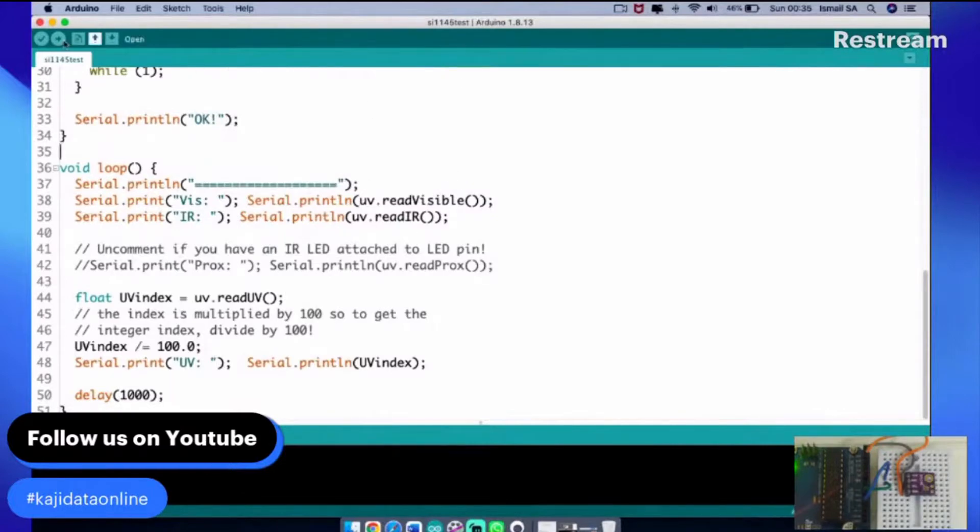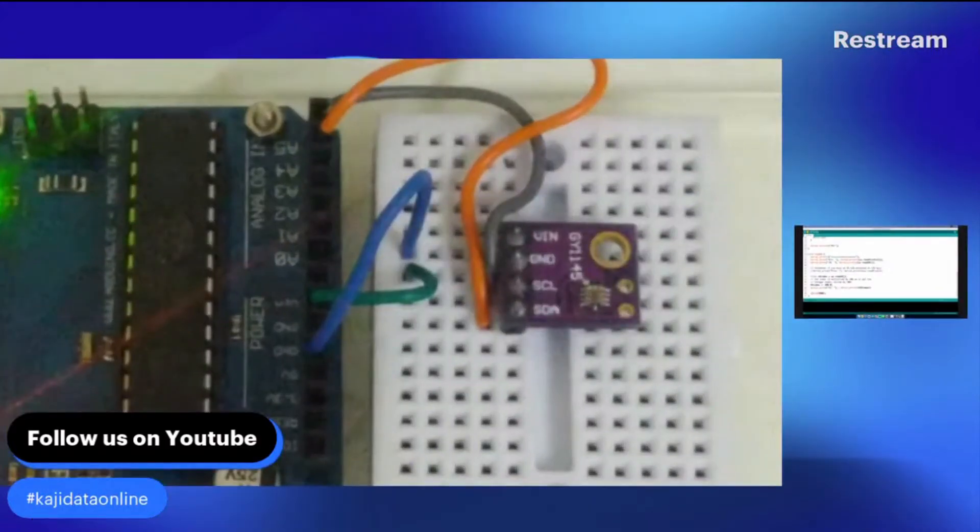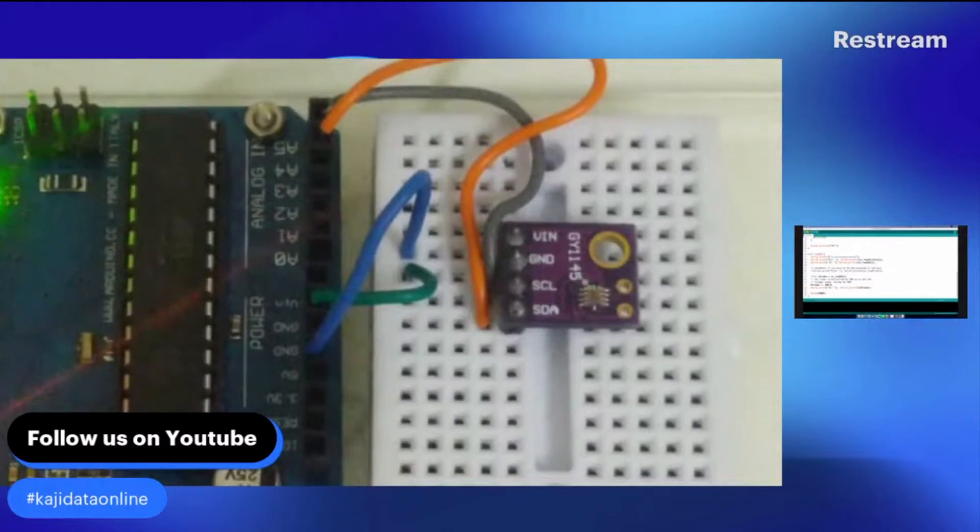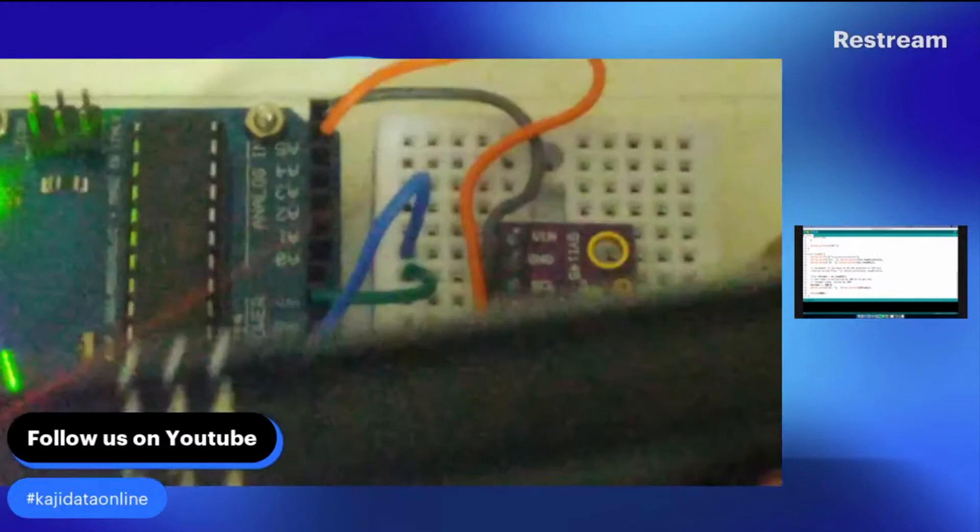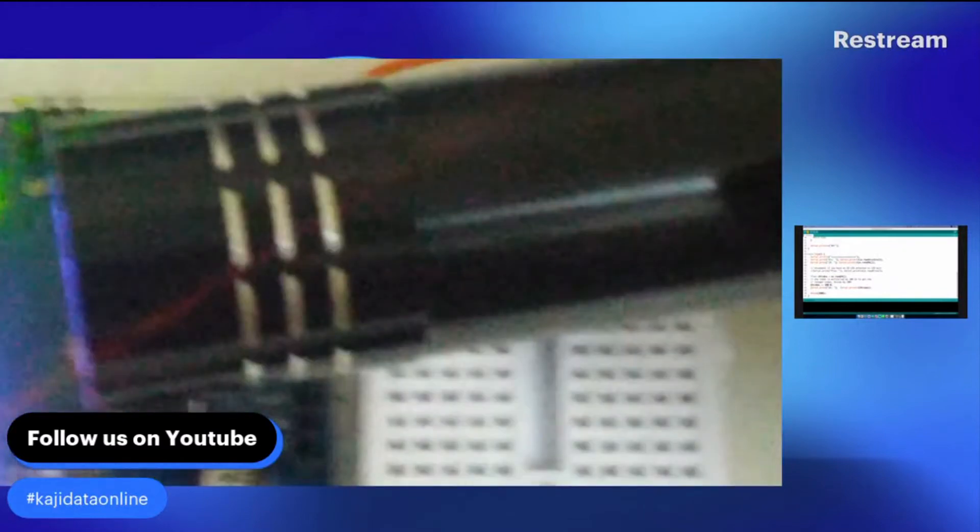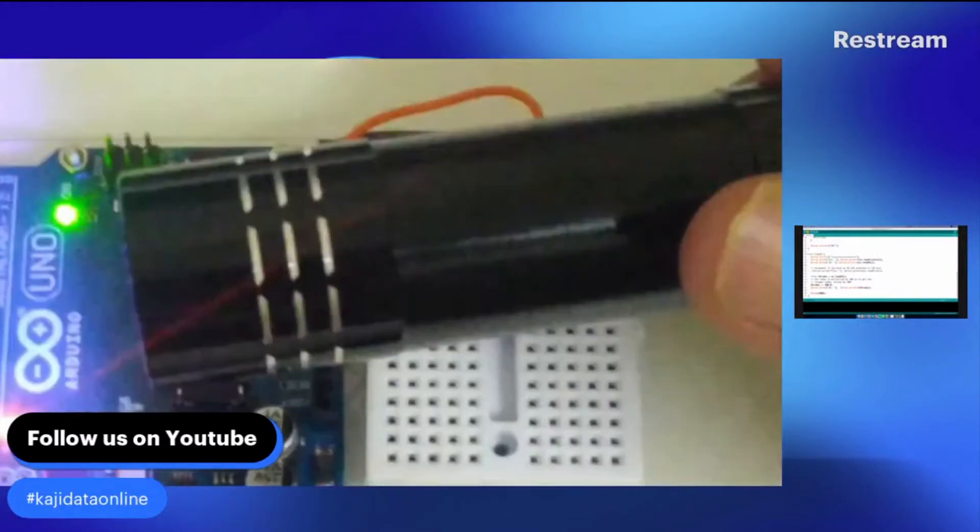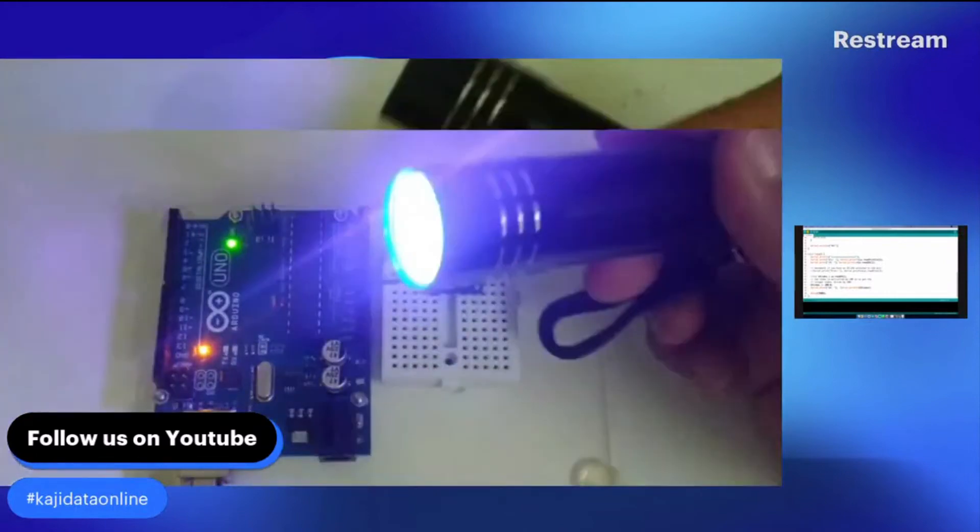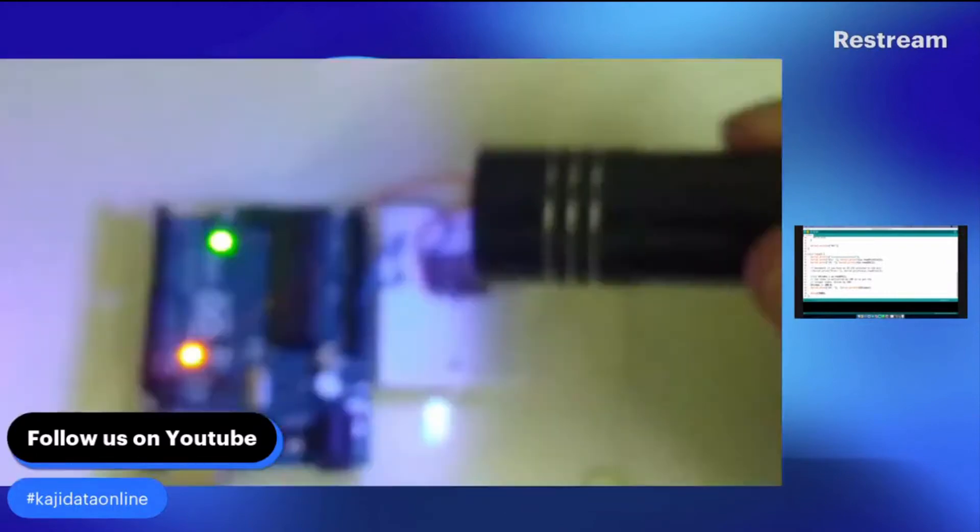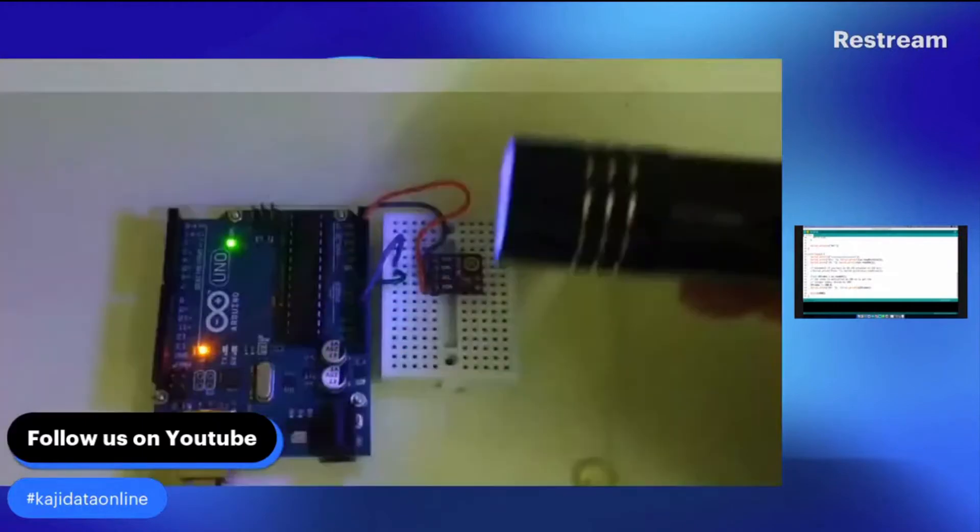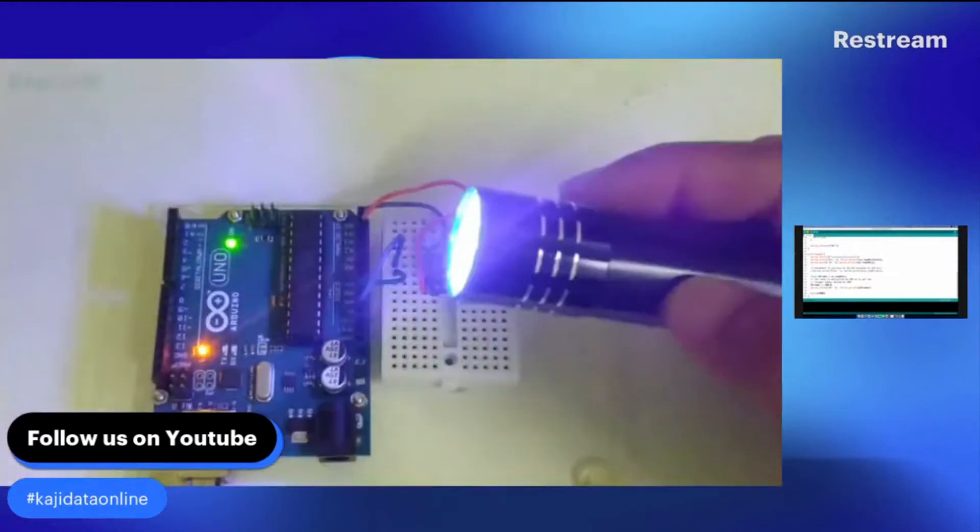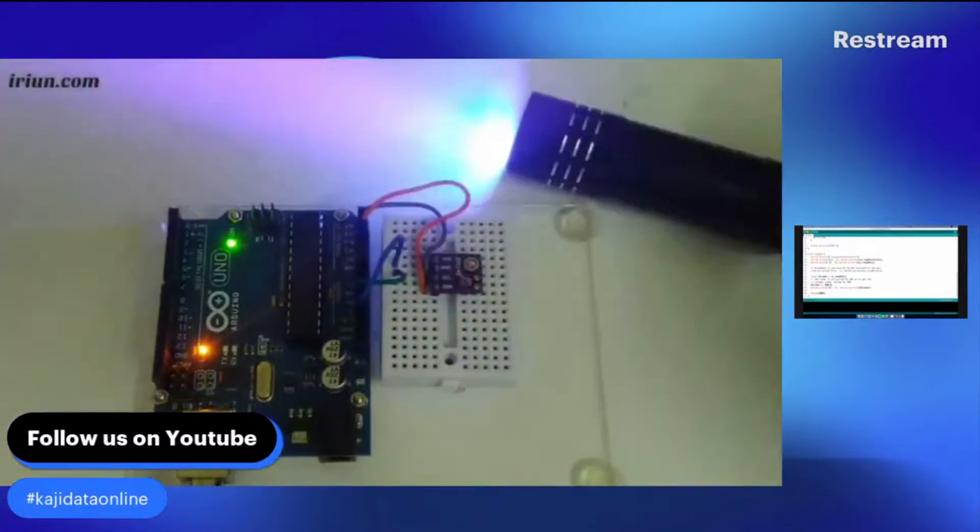We're going to upload and it's ready to be observed in our serial monitor. Let us do it together. While waiting, let me share with you - I have a UV light here. This is a standard UV light torch for UV light detection. We're going to use this UV light to test our sensor and see what kind of output is generated from our serial monitor.